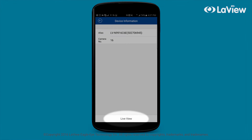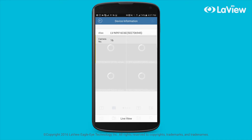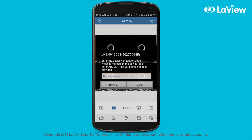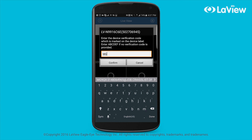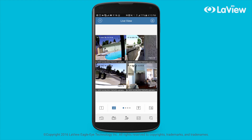Once logged in, tap the live view button. Enter your verification code when prompted, then you can begin viewing your camera feeds.